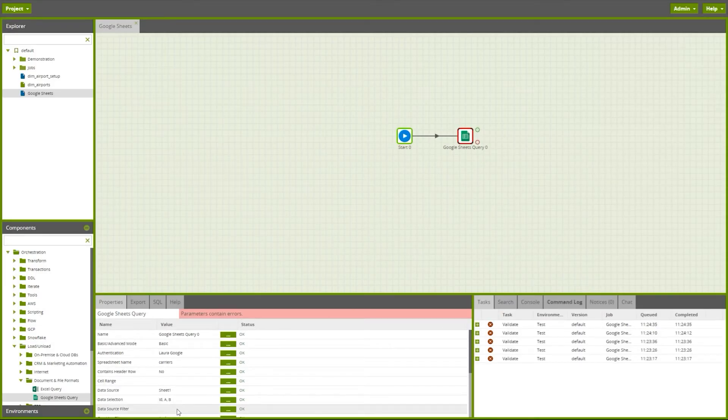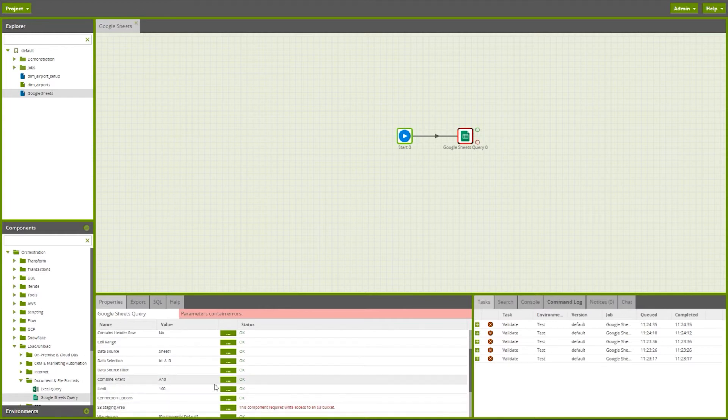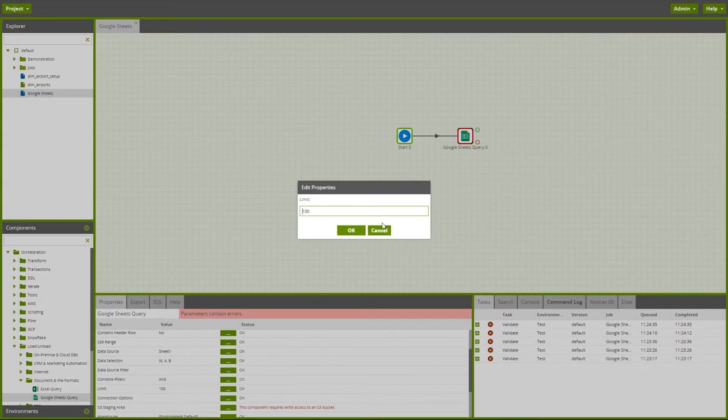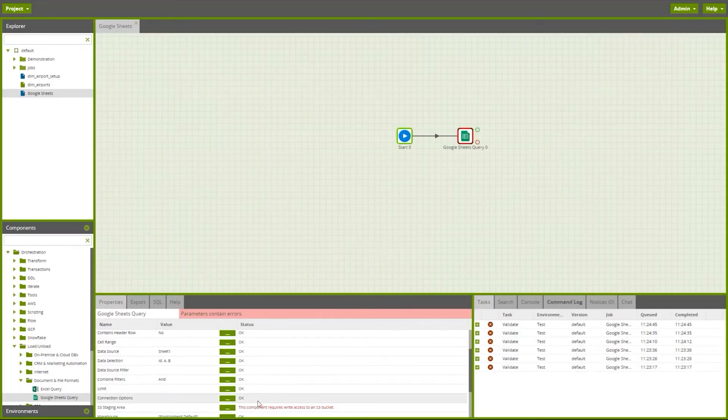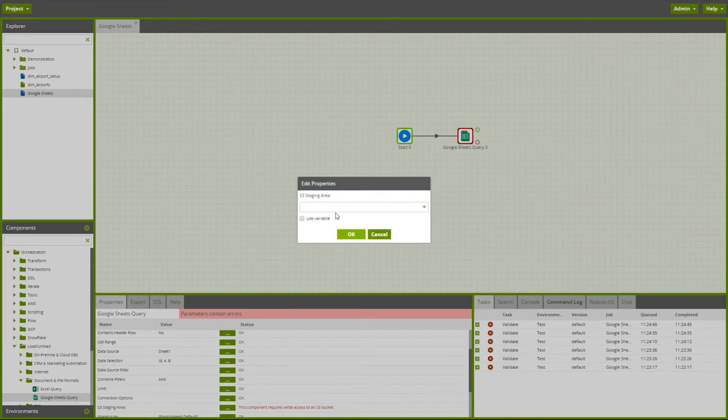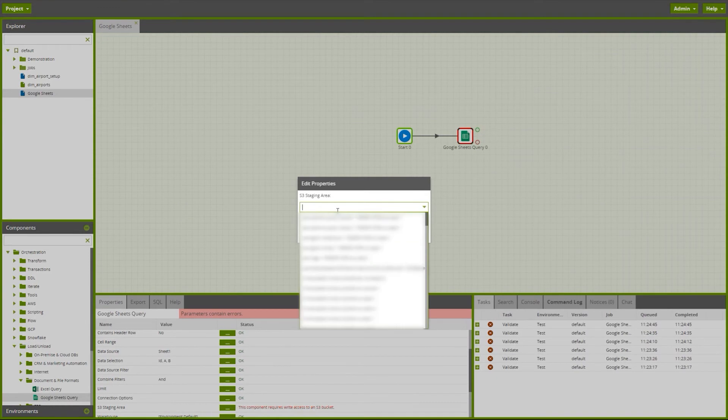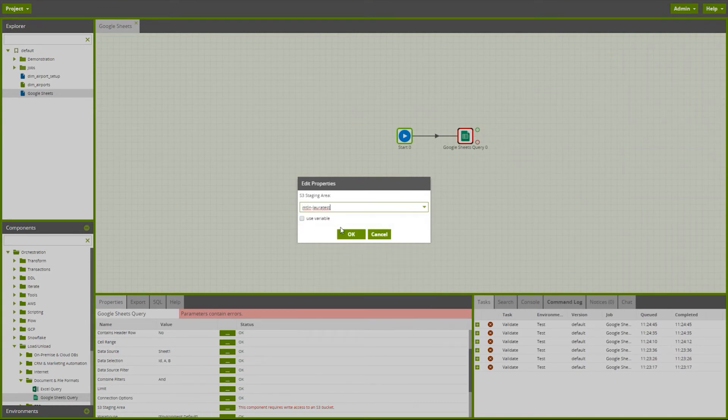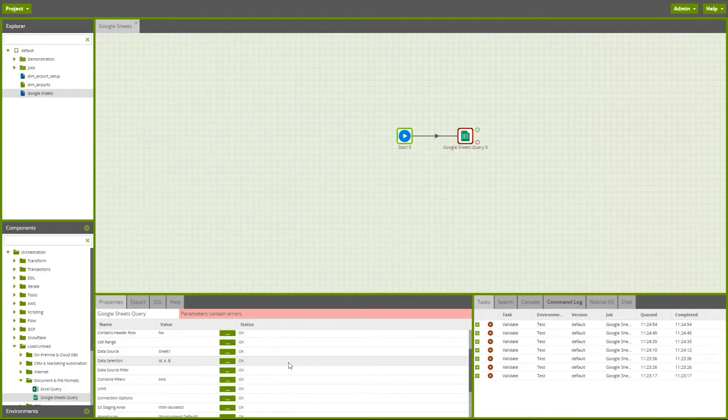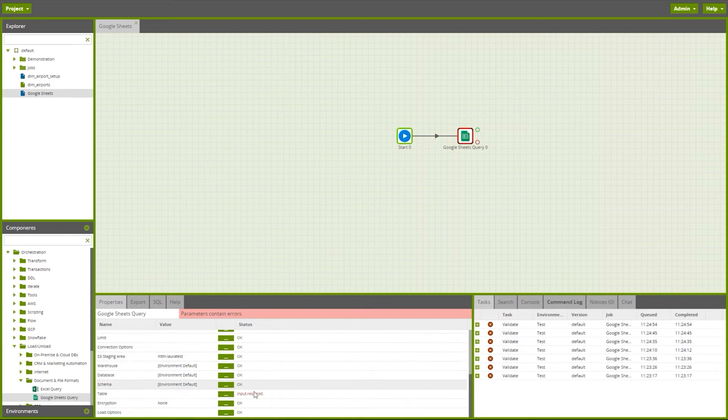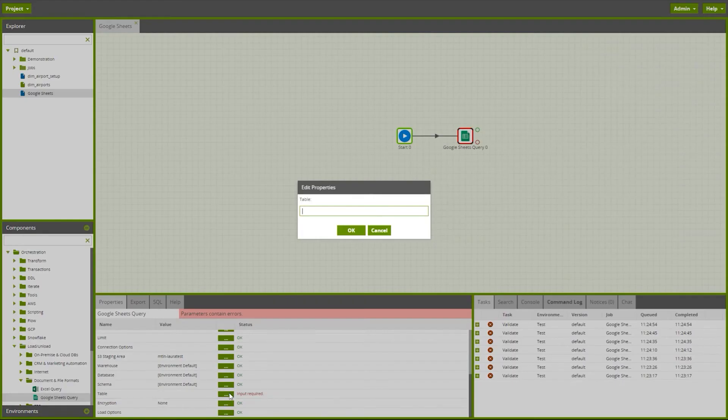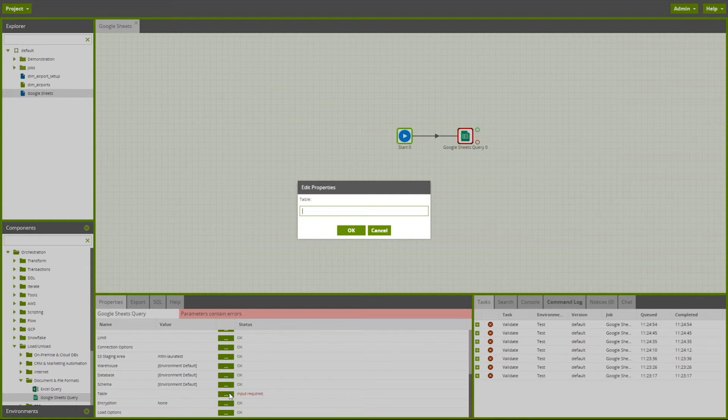Here I can choose to add a data source filter if I require and I can also change the limit. Let's bring through all the data. Now I'm prompted to give an S3 staging area to stage the data via an S3 bucket. Now I'm prompted to give the name of a new table that Matillion will create for us in the database.